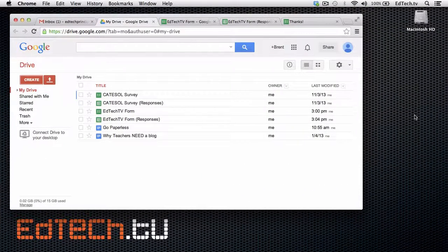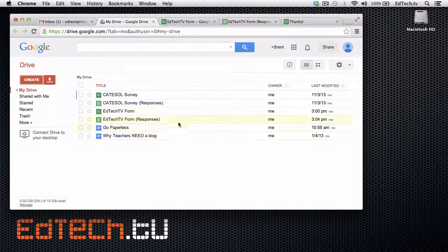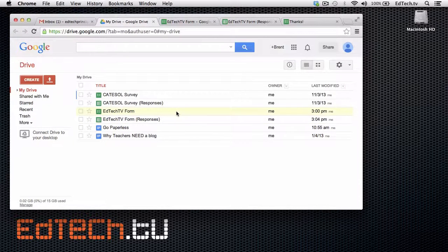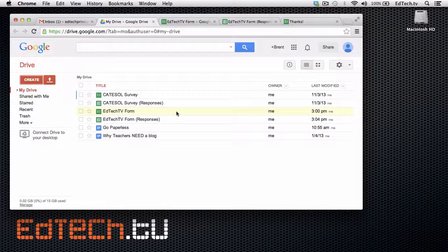When you go back to your Google Drive page, you can also see that you have access to both the original form and the responses at any time. So, if you need to change the information or copy it and create a new one based on the original, you can totally do that. Really useful for quizzes. But if you want to have a slightly different quiz for different classes, you can set it up that way.